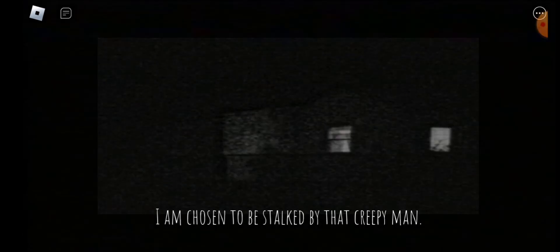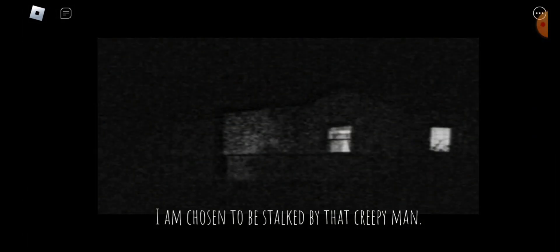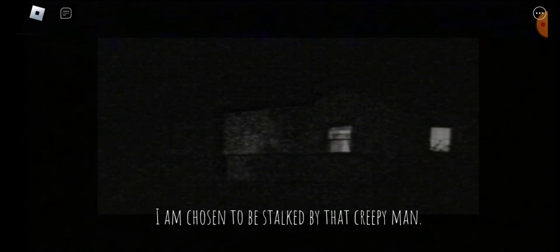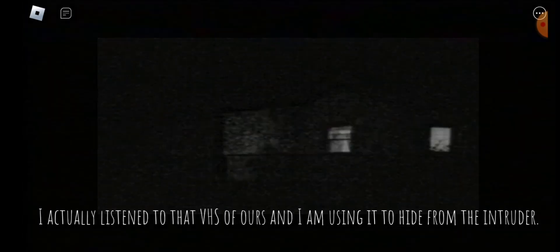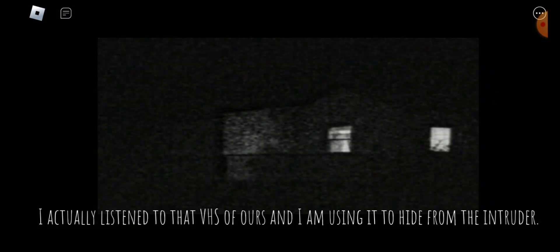I am a victim. I can't believe of all the people here in our town, I am chosen to be stalked by that creepy man. Well, I actually listened to that VHS of his, and I am using it to hide from the intruder.